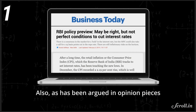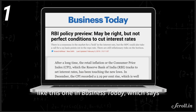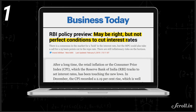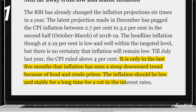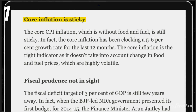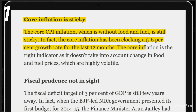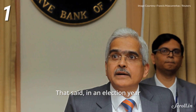As argued in opinion pieces like one in Business Today, conditions may be right but not perfect to cut interest rates. The writer points out it is only in the last five months that inflation has seen a steep downward trend, because of food and crude prices. Inflation should be low and stable for a long time before a rate cut. Core inflation — the core CPI excluding food and fuel — is still sticky, clocking a five to six percent growth rate for the last 12 months. Core inflation is the right indicator, as it doesn't account for the highly volatile food and fuel prices.